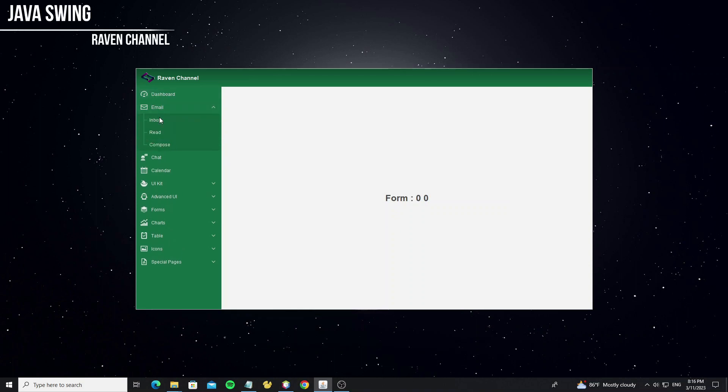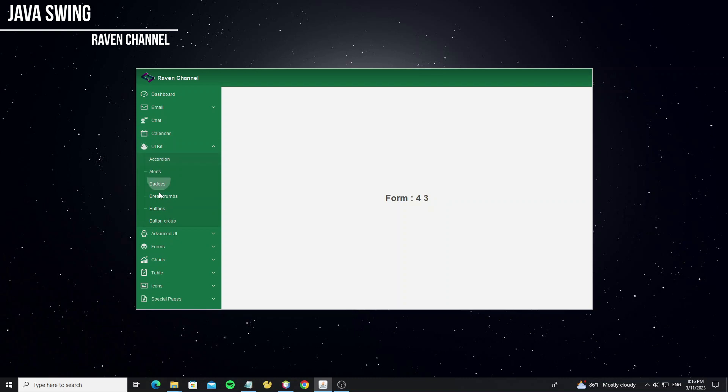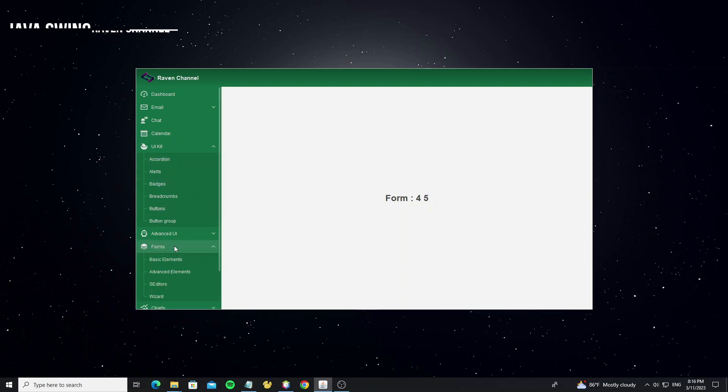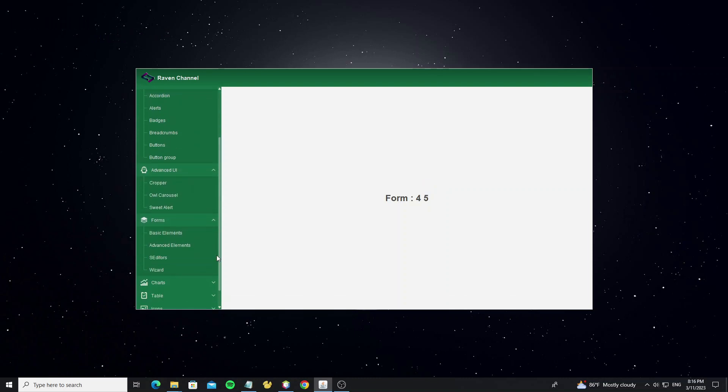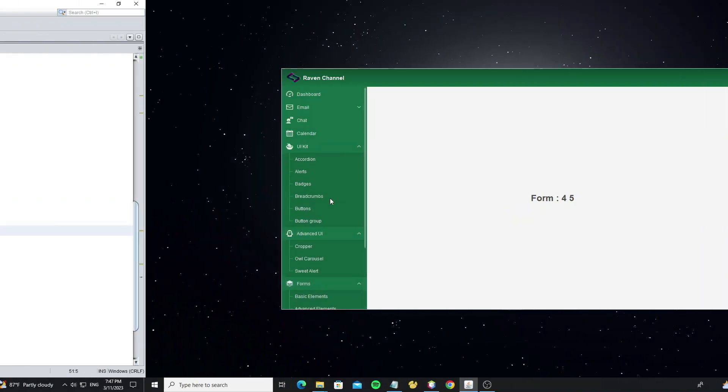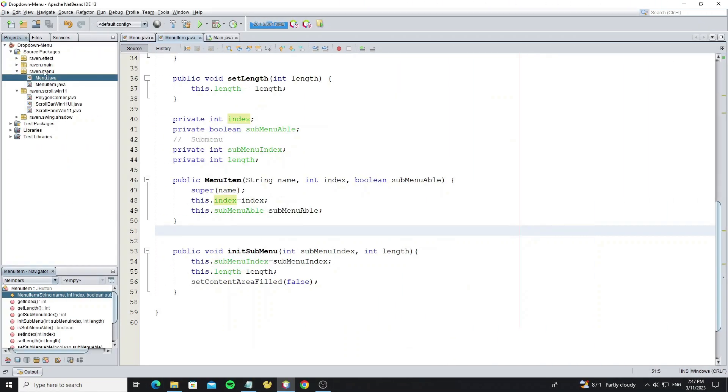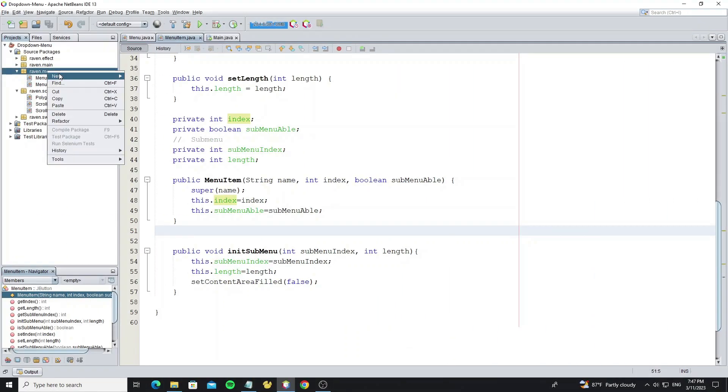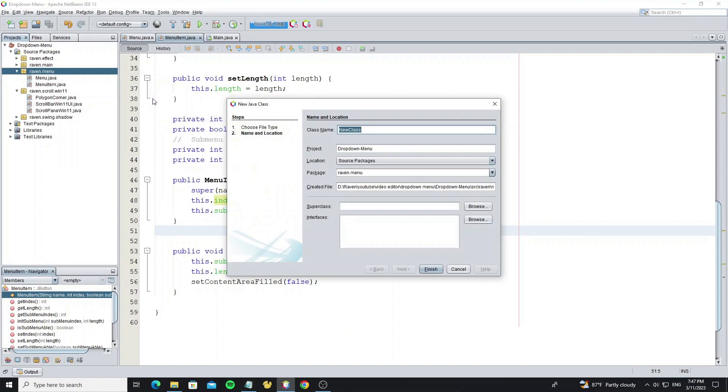Hello everyone. This is part 2 video tutorial on how to create drop-down menu using Java Swing. Here we're going to create animation, so now create menu animation class.